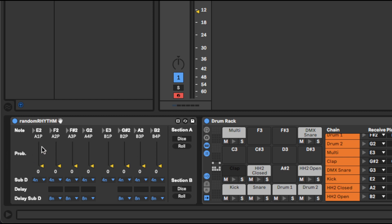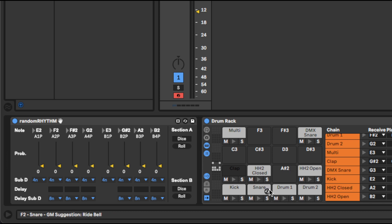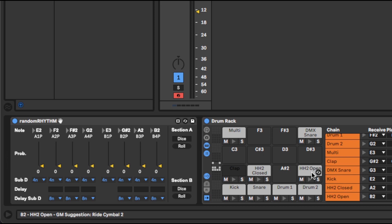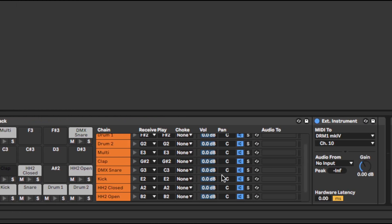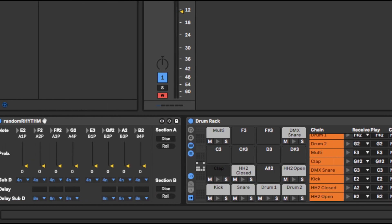Each channel has a probability slider and a subdivision amount, and so it's a drum sequencer, so you have to have the transport running to get it to do anything. You also need to configure the notes at the top — they could be anything, but this is the drum rack, and I have them configured to the notes for these external instruments, which are all outputting to a Vermona DRM1. But they can just be samples, they can be anything.